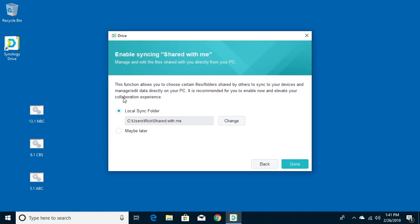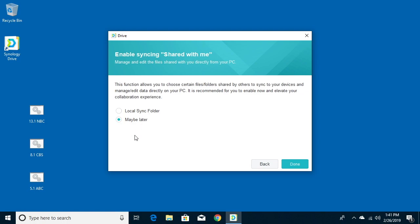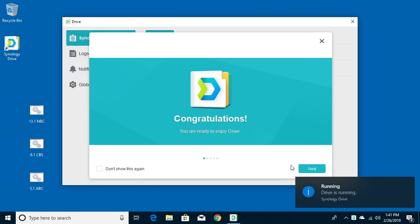I'll hit next on this screen and it'll ask if I want to set up this local sync folder and I'm going to say maybe later. That's a feature you may want to use, but I'm just going to have one folder on all my devices that I can share files back and forth between the machines easily. I'll hit done and now it says we're ready to use drive.